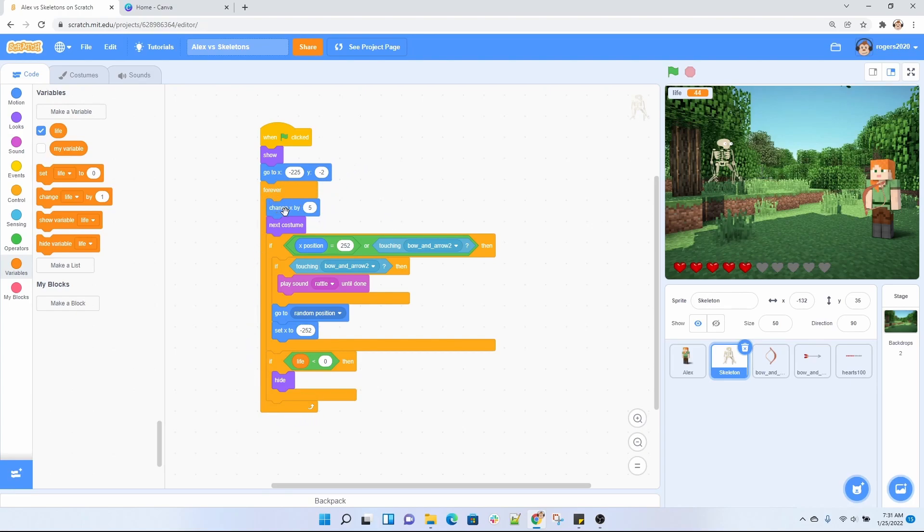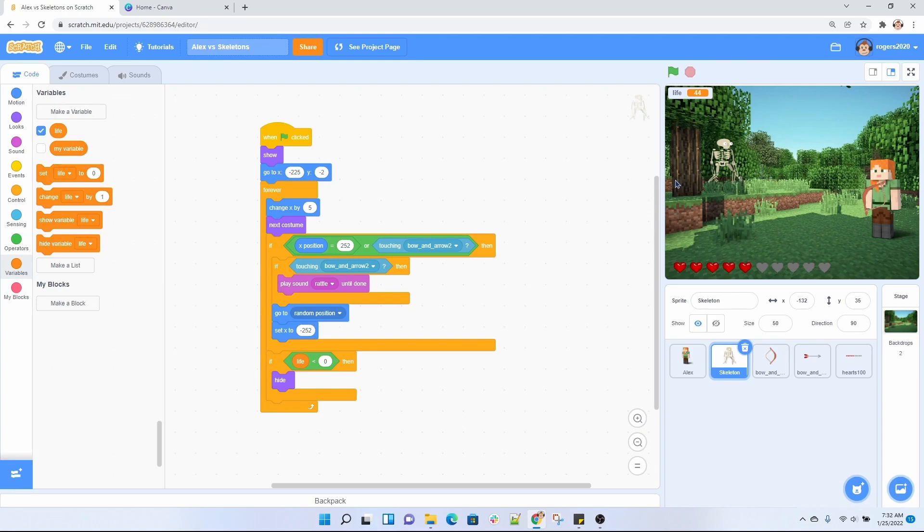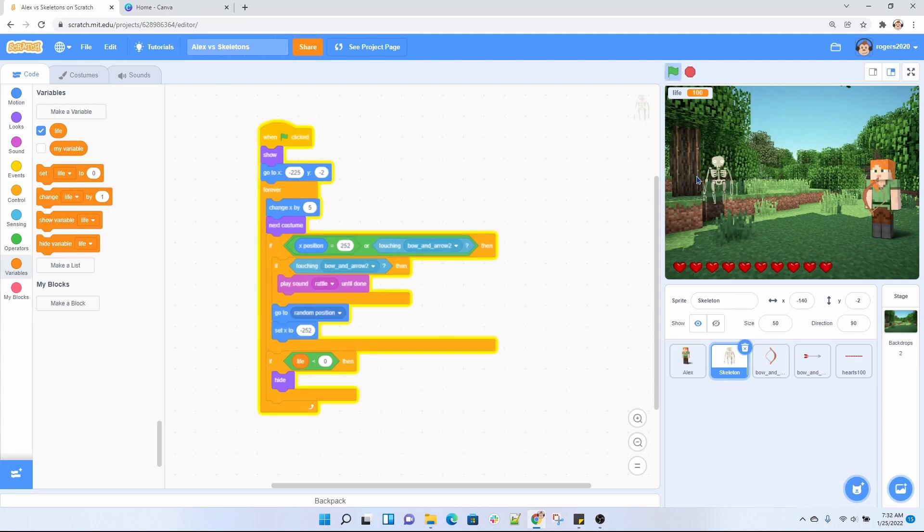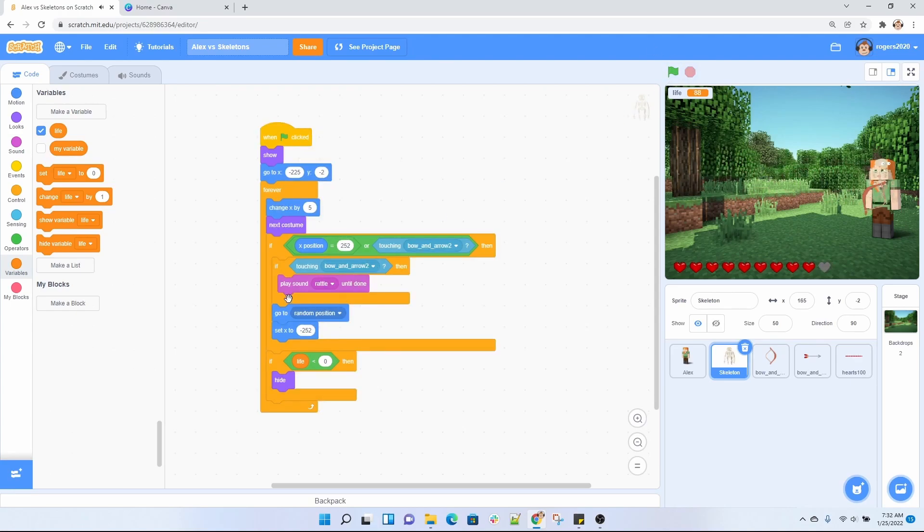It's going to change x by 5 and change costume. So this change x by 5 is going to allow for my skeleton here to move forward, and the costume makes it look like it's walking. So if you can see here, it makes it look like it's walking like that. And then inside of the forever loop, we're going to have two if loops.